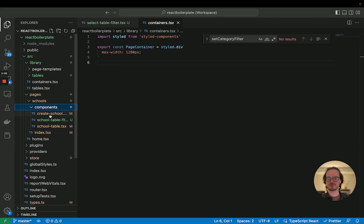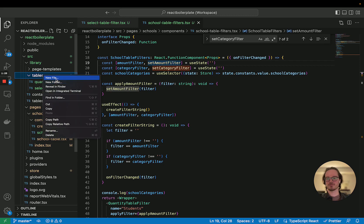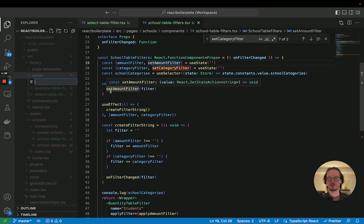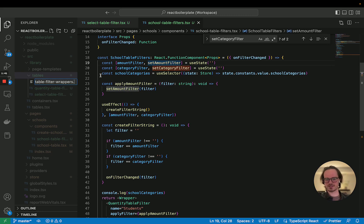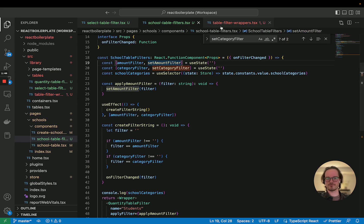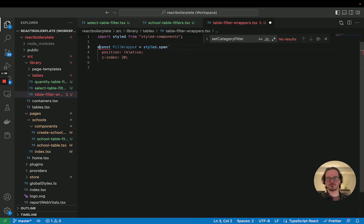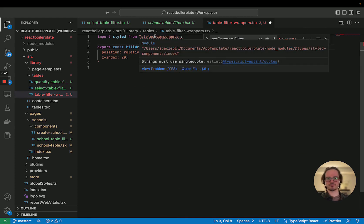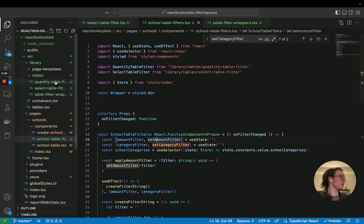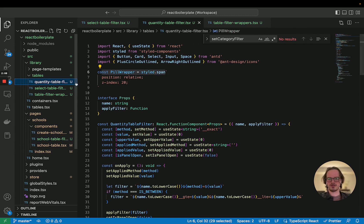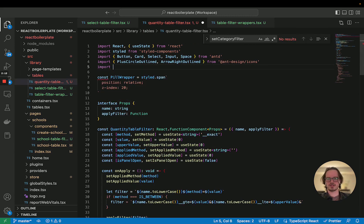Because it's going to be for each of these filters, maybe we just create a file in here like 'table filter wrappers'. Here we can import styled from styled-components, and then we can grab this pill wrapper and export it from here. Then in both of these places, we can import the pill wrapper from there.